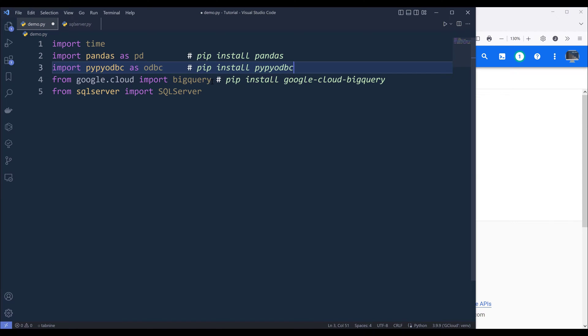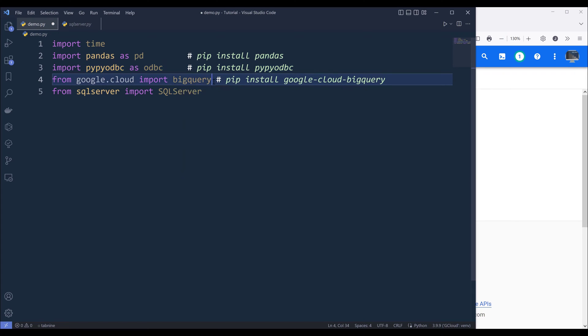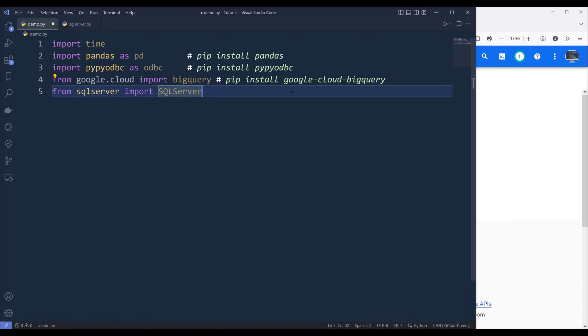So BigQuery has its own Python package. And you can install the library using the command pip install google-cloud-bigquery. Then I'll import the SQLServer class from the SQLServer module.